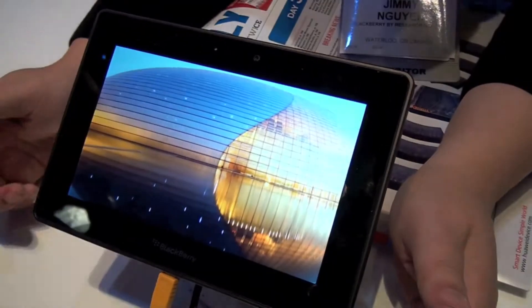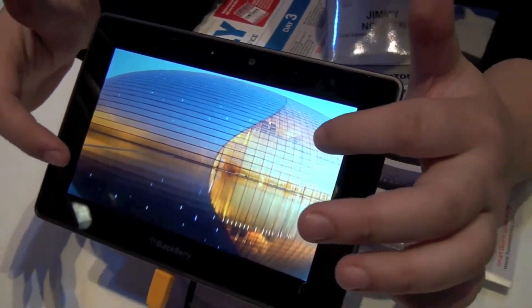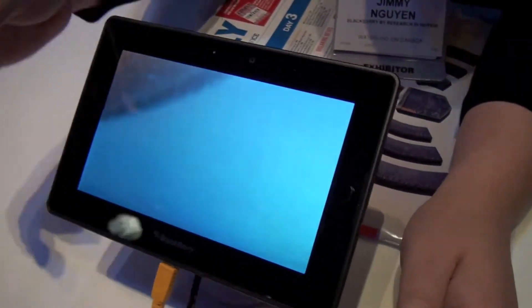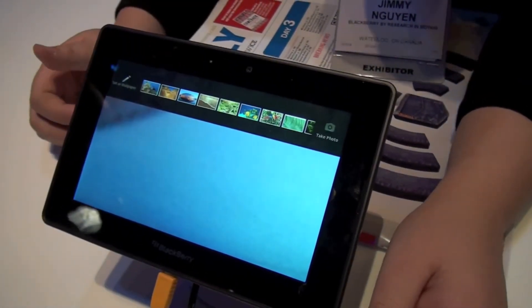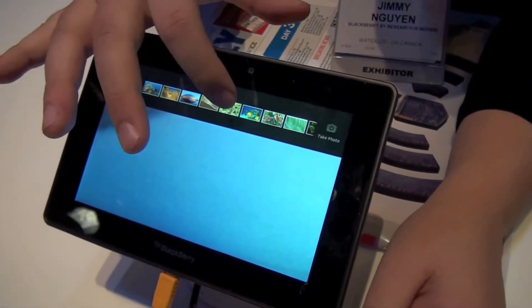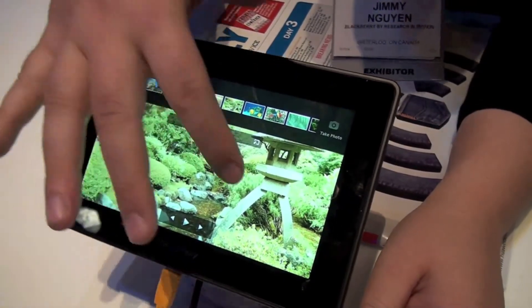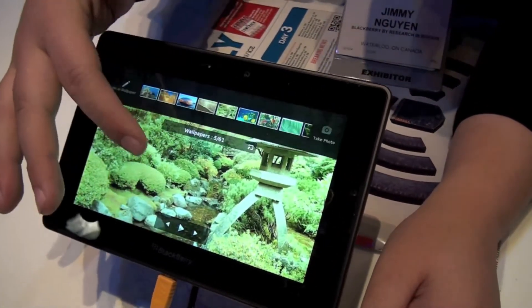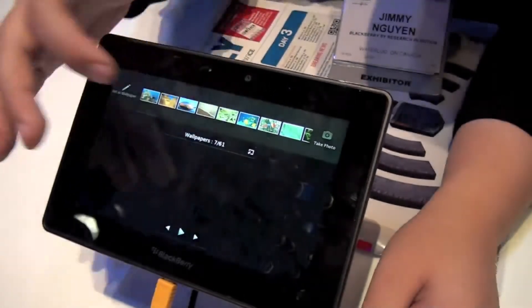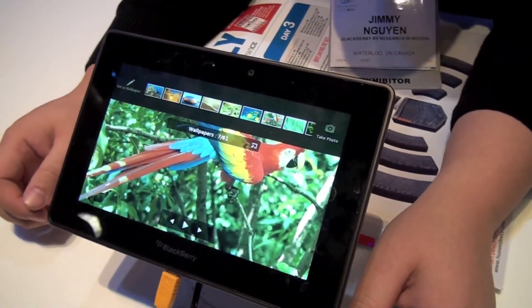Okay, here is the photo application. It does have multiple capacitive touch screen as well as picture zoom. So you swipe top to bottom, you can pull up different pictures, and you can swipe through. So those are the different pictures you have. That's pretty good.